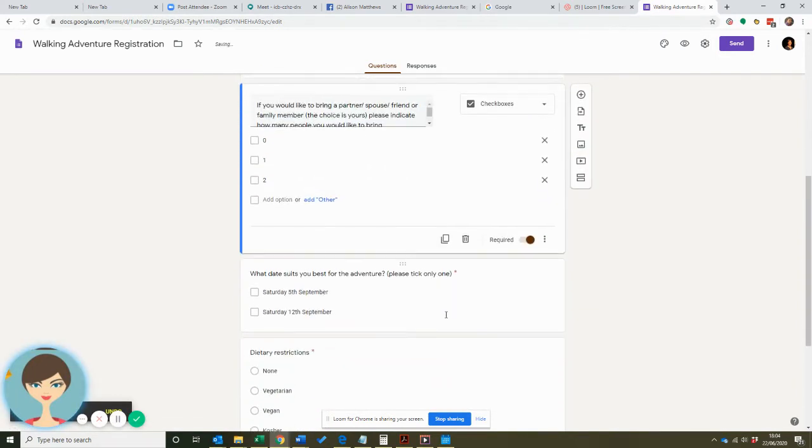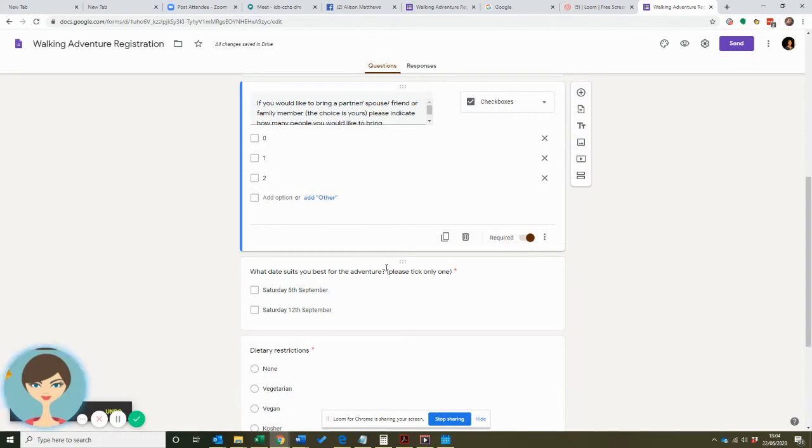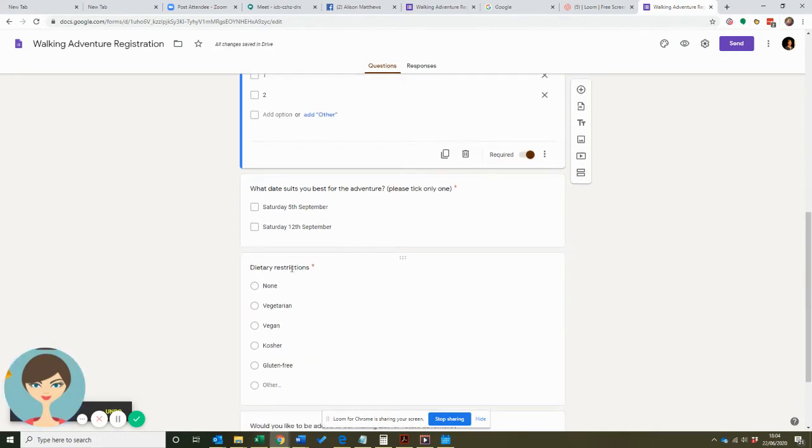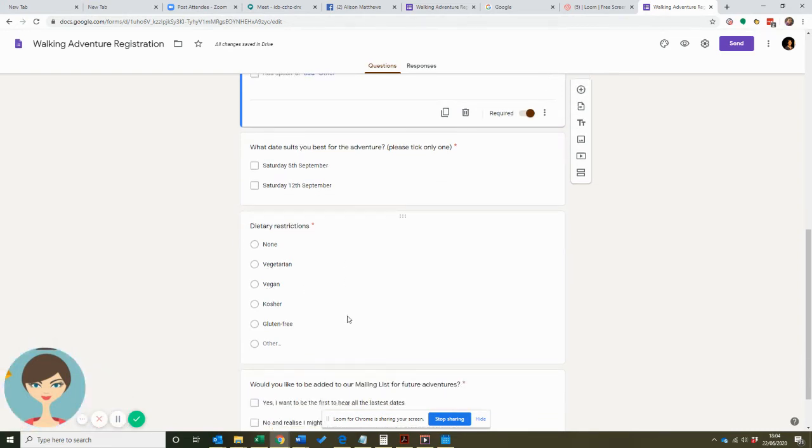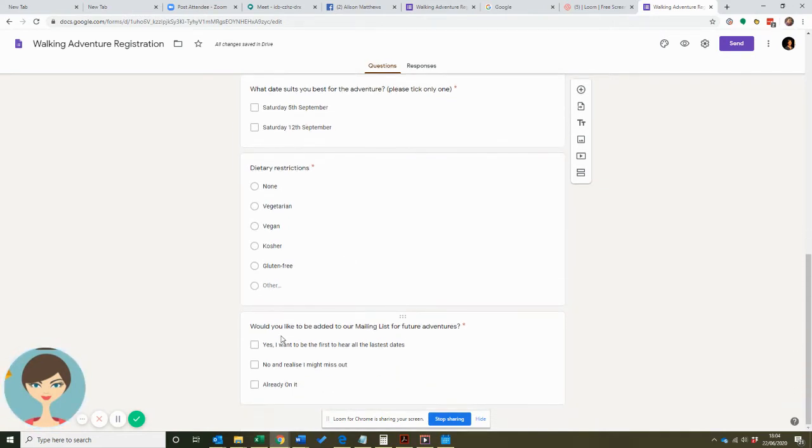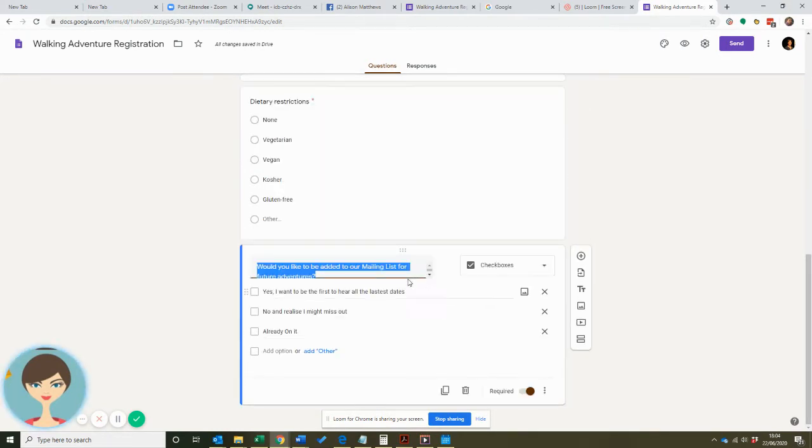Then we have the date that suits best: Saturday the 5th or the 12th. And dietary restrictions in case you're going somewhere afterwards, you want to organize lunch and you're trying to work that out, or maybe you're organizing a pack lunch for people. Then the very last question I had here was: would you like to be added to our mailing list for future adventures?